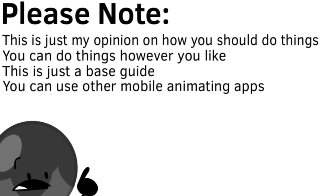Please remember that this is just my opinion on how you should do things, and you can do things however you like. This is just kind of a base guide, and you can use other mobile animating apps besides Flip-A-Clip if you want.